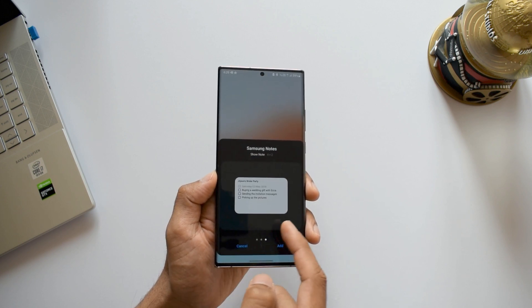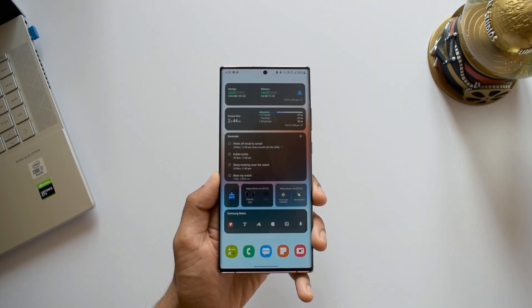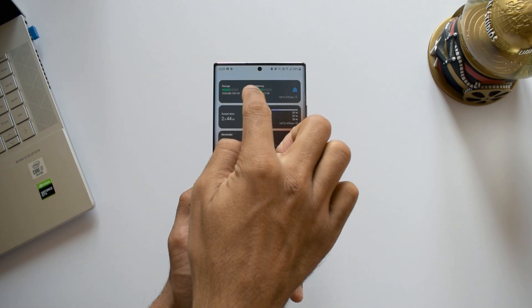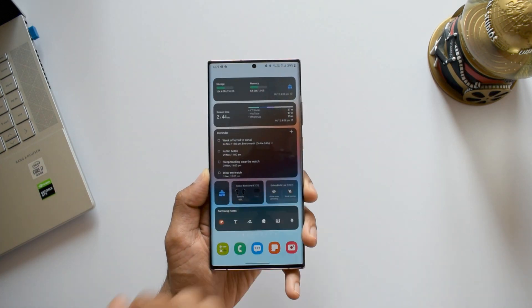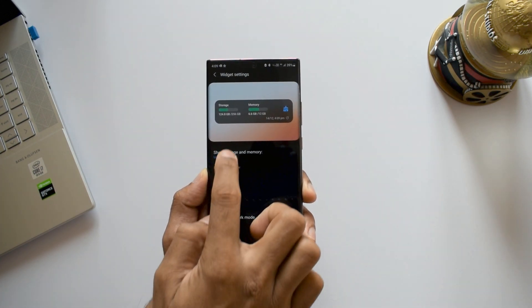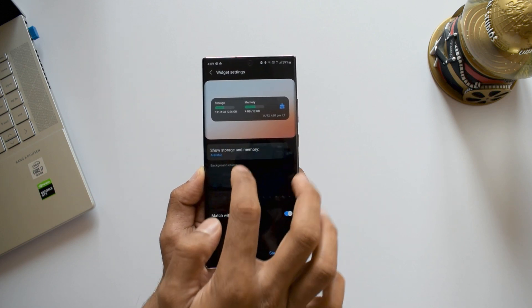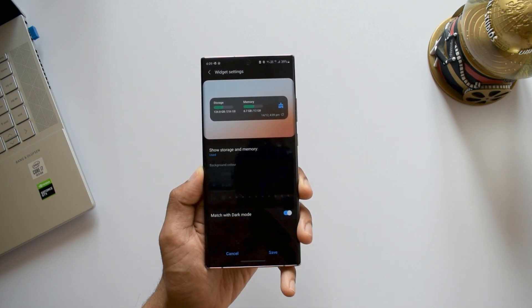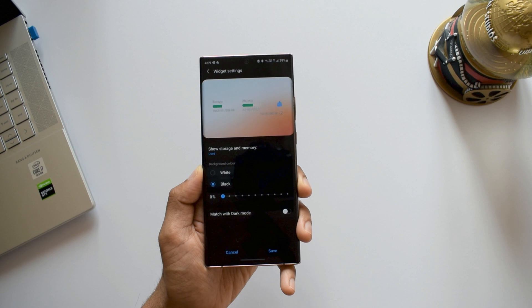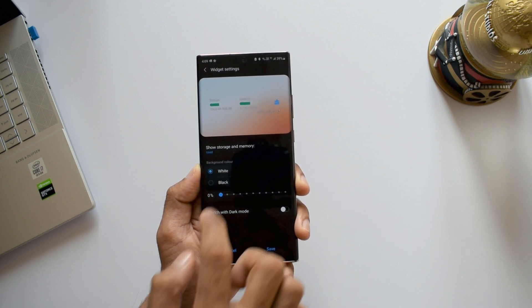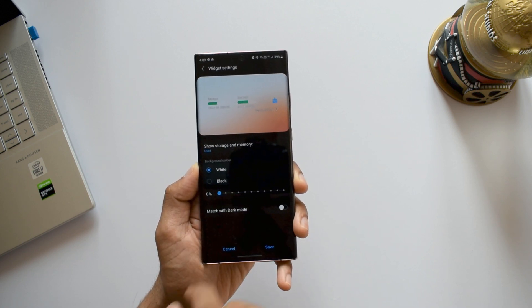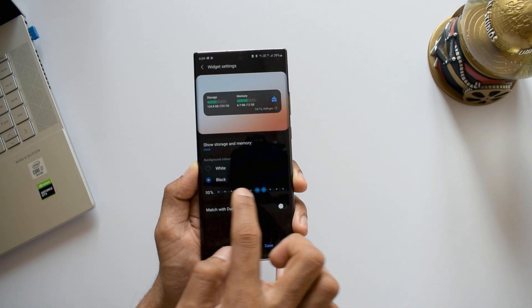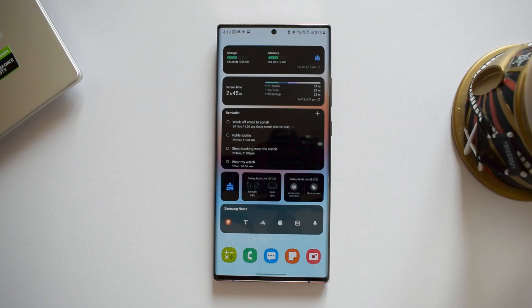This is not it. You can even customize some of them. All you need to do is just press and hold to see the settings option. As you can see here, we have options to show used memory or available memory. We can select match with dark mode, or you can disable it and select white or black background and adjust the transparency. This is just fantastic, isn't it?